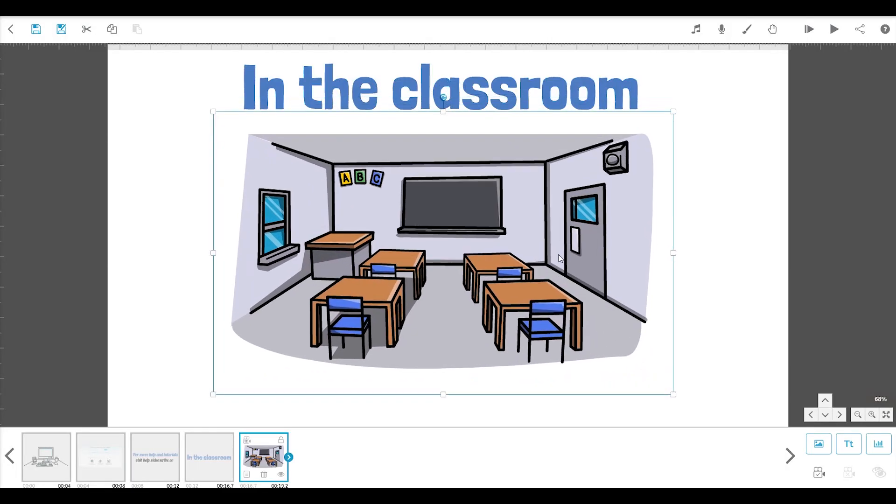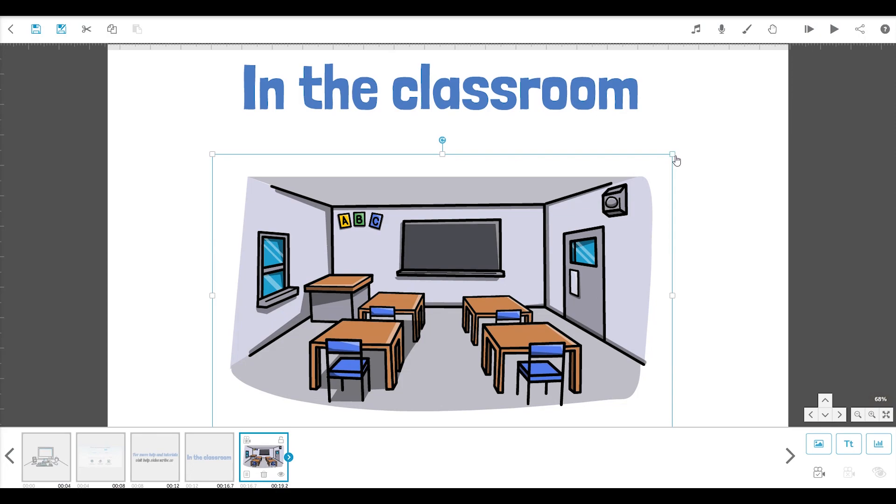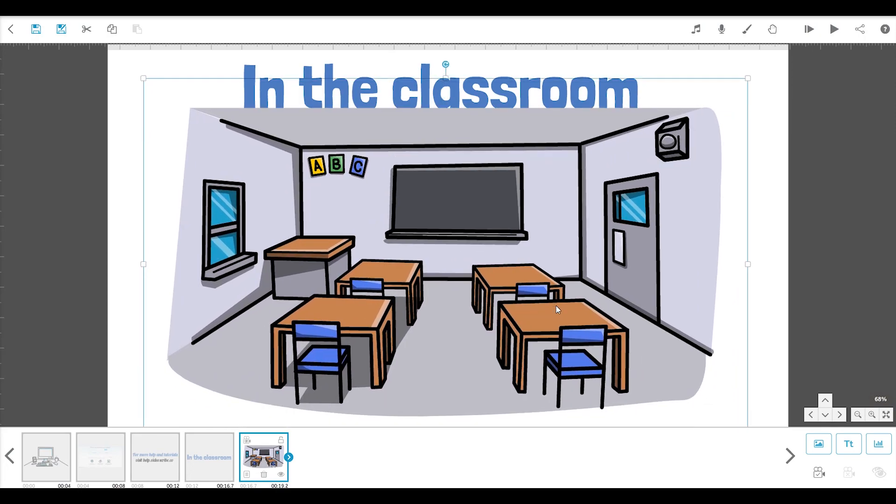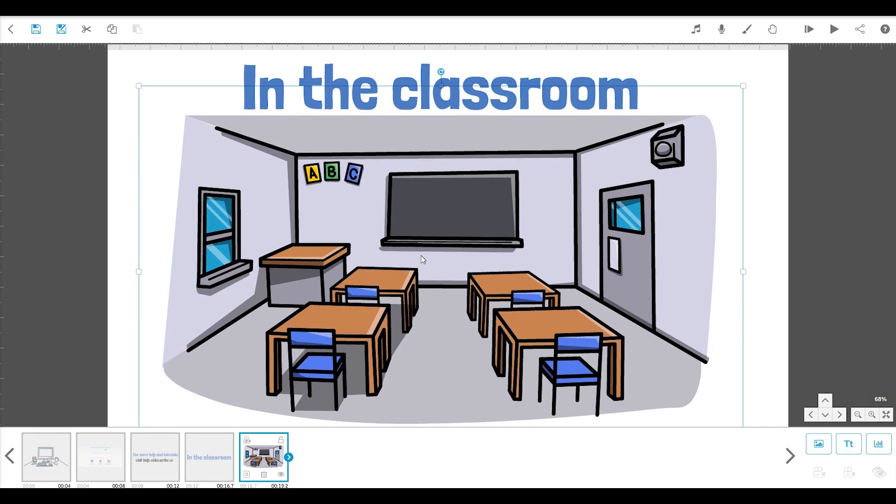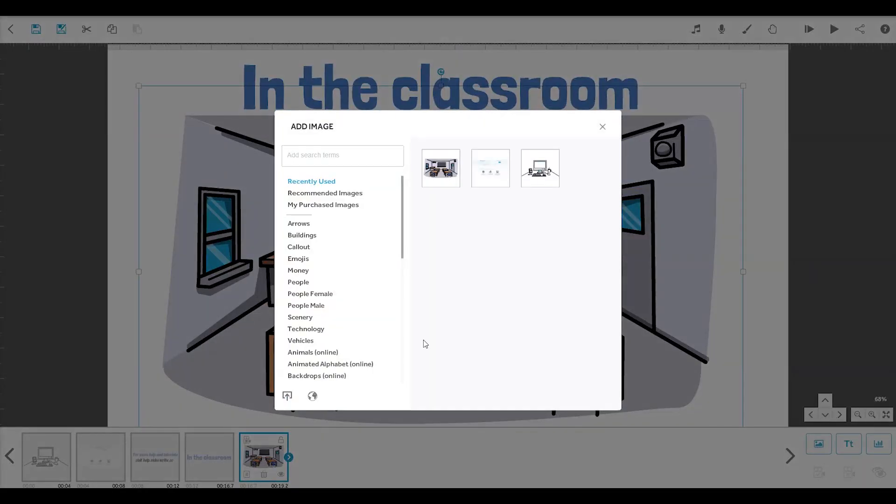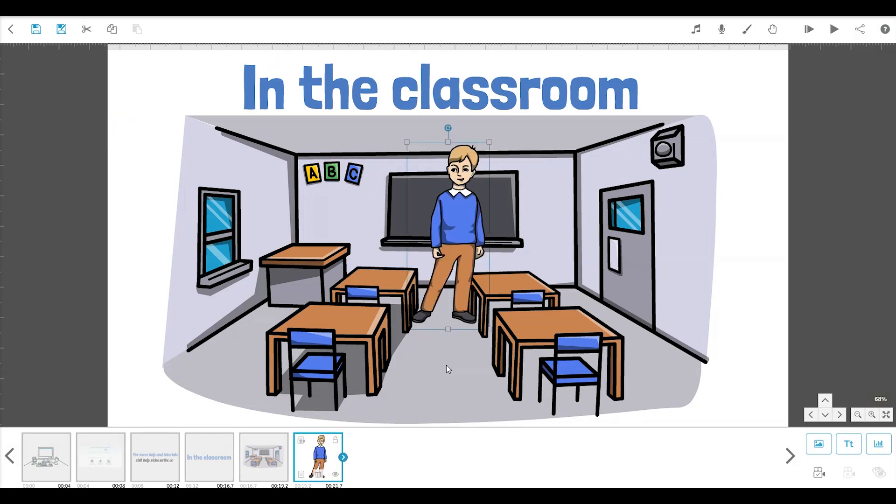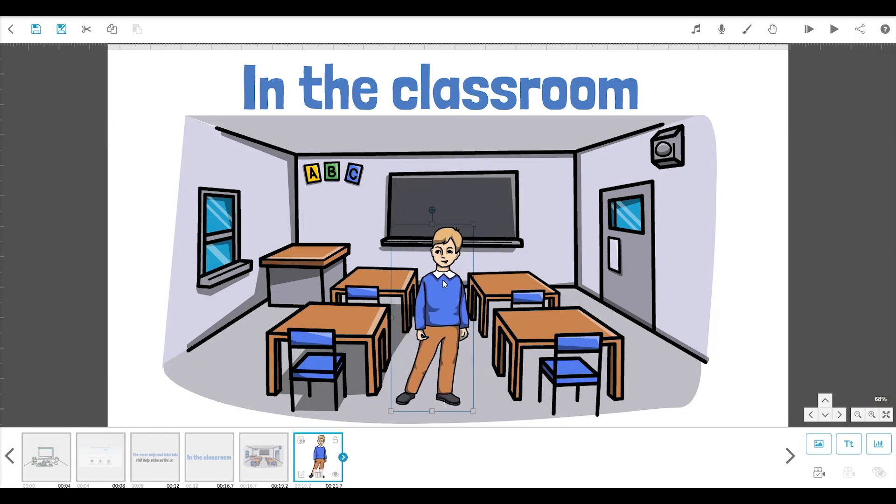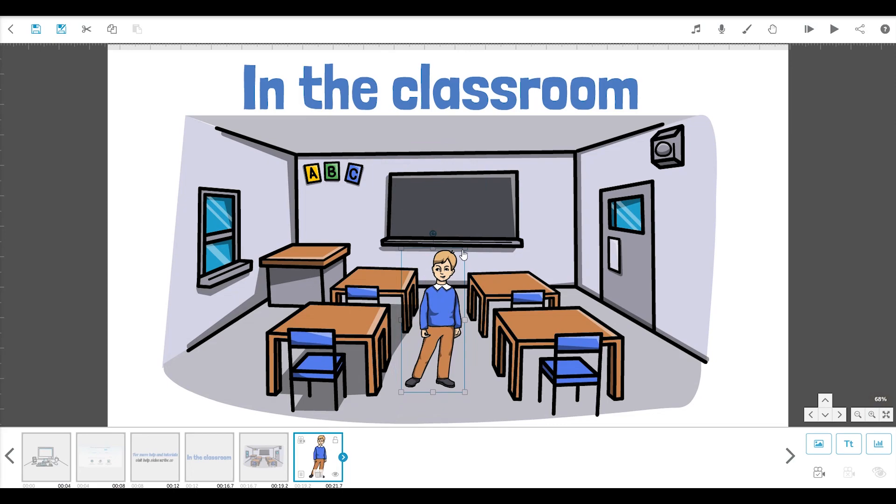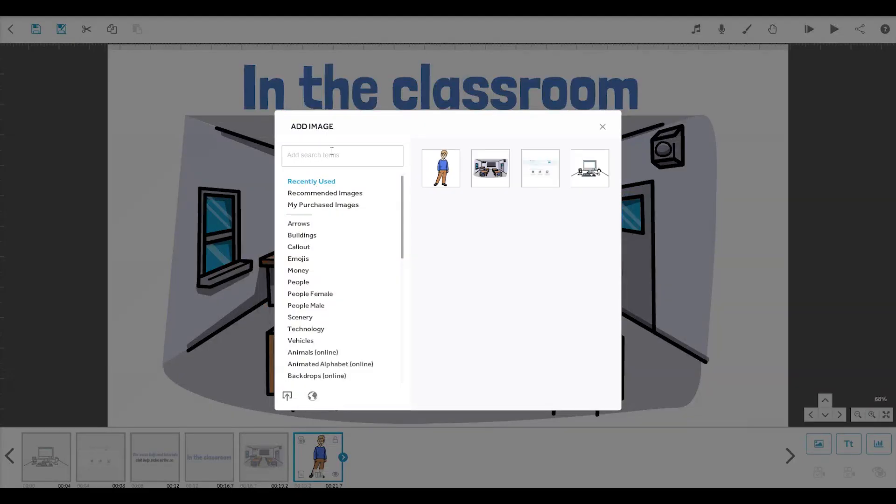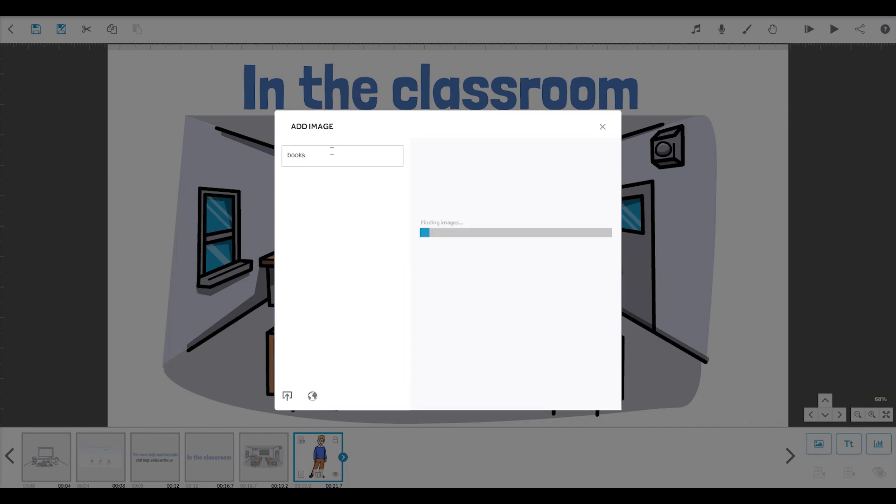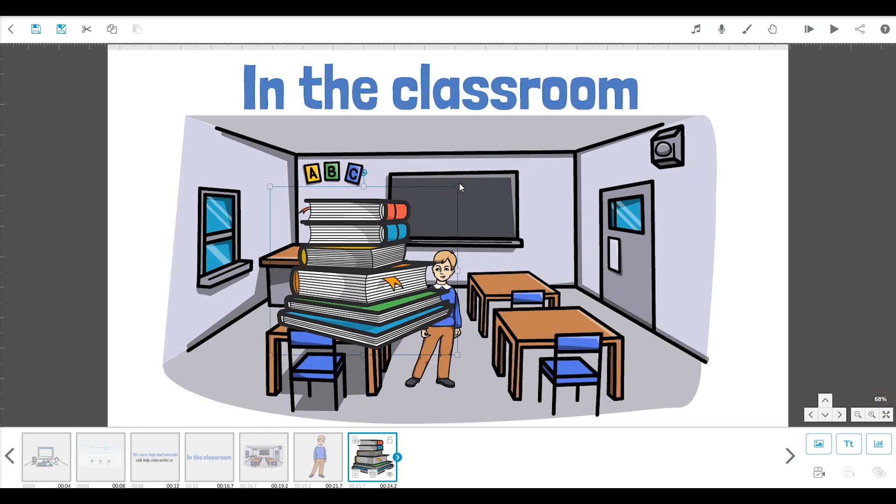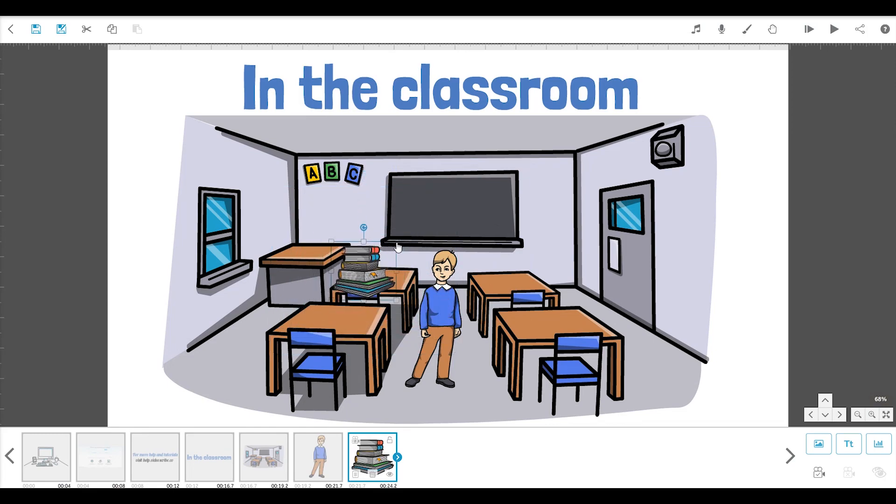We can make this nice and big so it forms a background for our scene. Let's add a person. And some books. And position them so it looks like he is working on a school project.